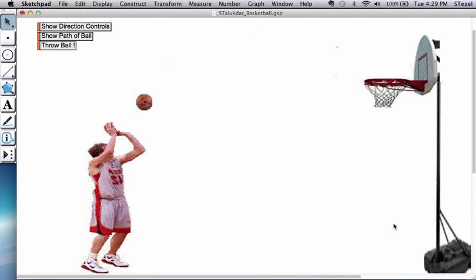In this demo, a student who is passionate about basketball is using Geometry Sketchpad to study the equations of motion and simulate a basketball throw.